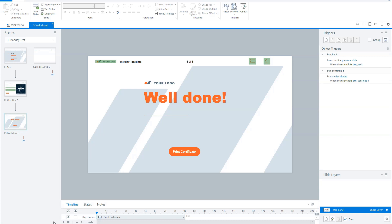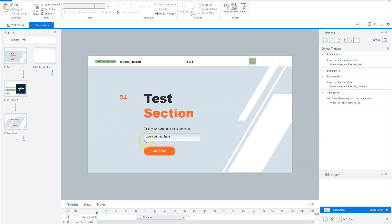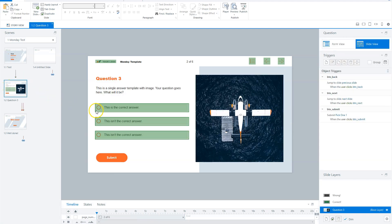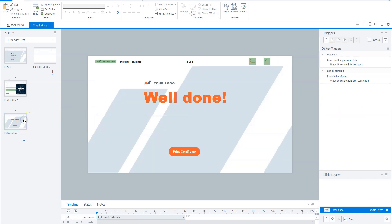So I've got here a really simple Storyline project with a starting slide where a user has to fill in his name, that is on the certificate at the end. What you also can do is, with some JavaScript code, get the username from the LMS so a user doesn't have to fill in his name on the first slide. The second slide is one question, and on the last slide you see a 'well done' and a button to print a certificate.